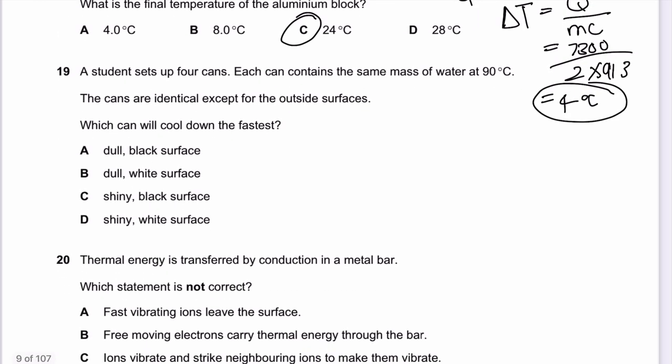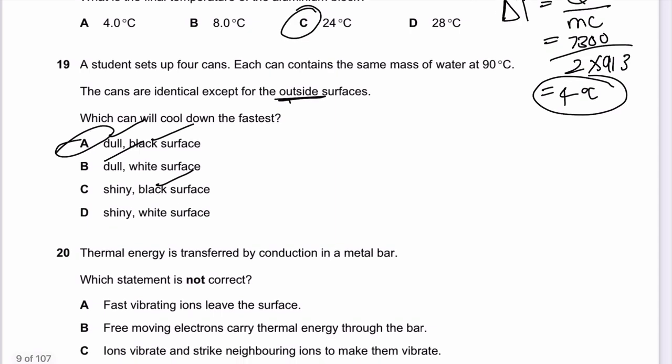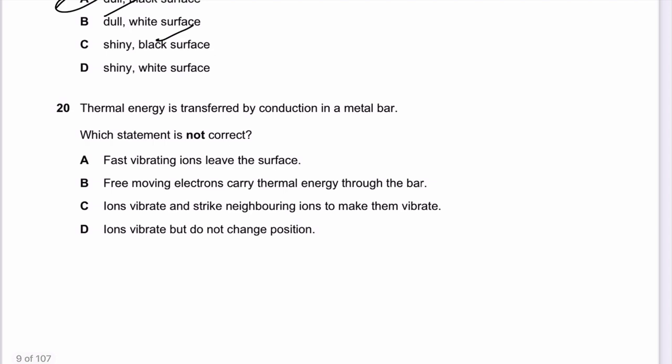Question 19: Four identical cans each contain the same mass of water at 90°C, but have different outer surface finishes. Which cools fastest? To lose heat fastest, the surface must be black and dull — black absorbs and emits best, while shiny surfaces reflect radiation. The answer for question 19 is A.